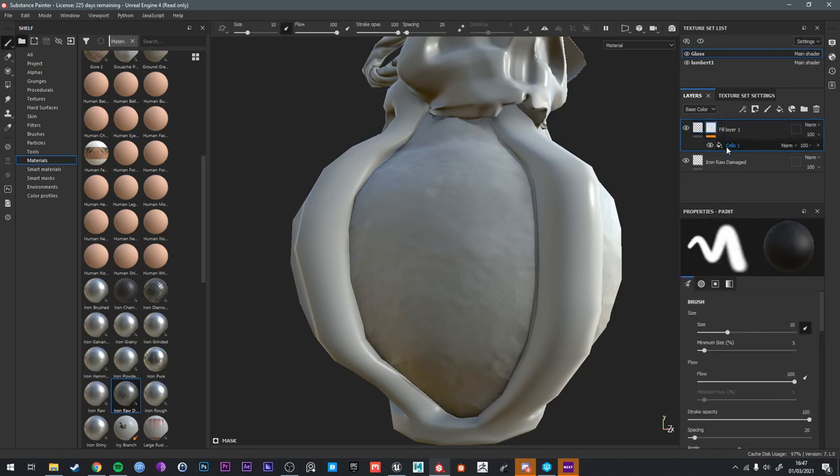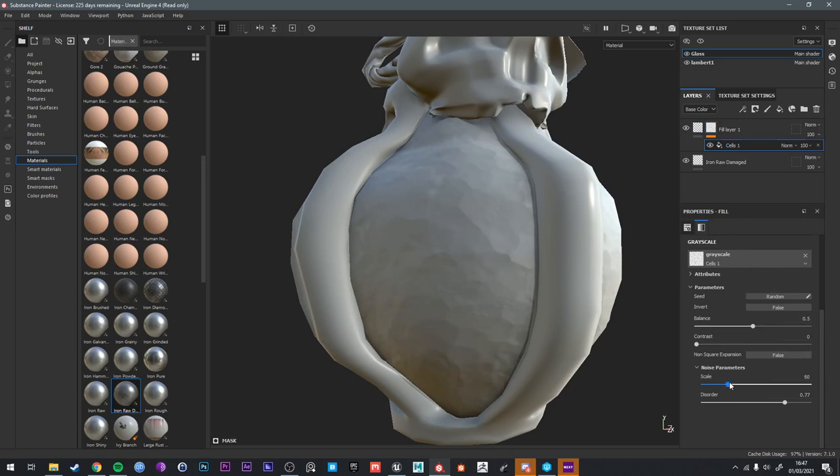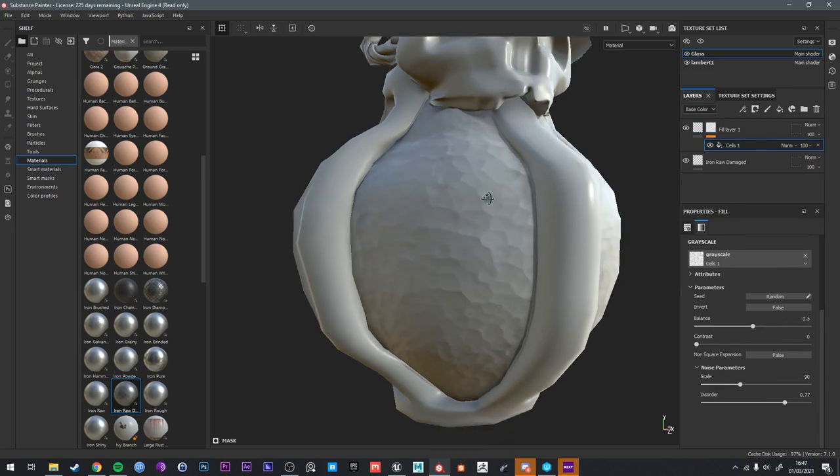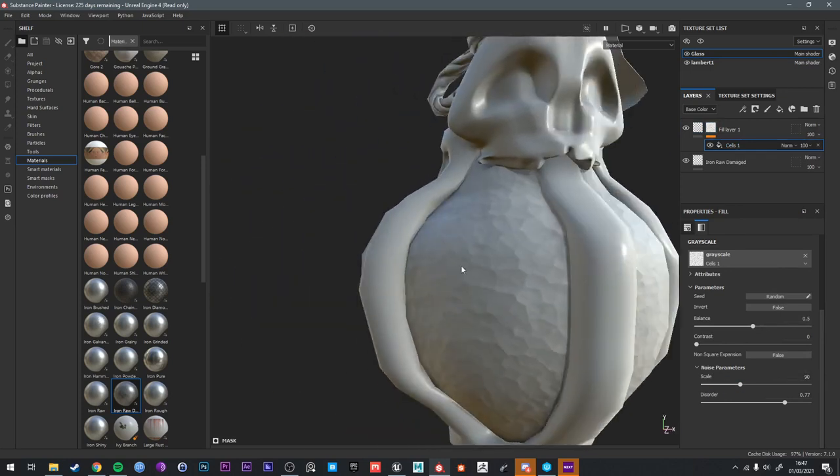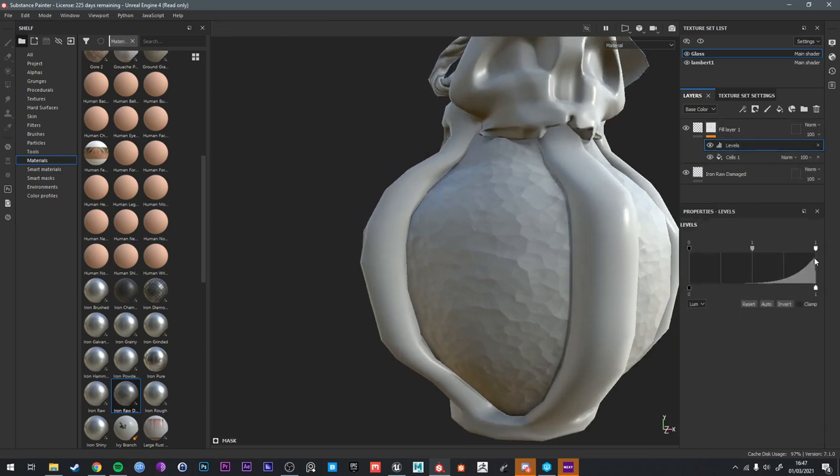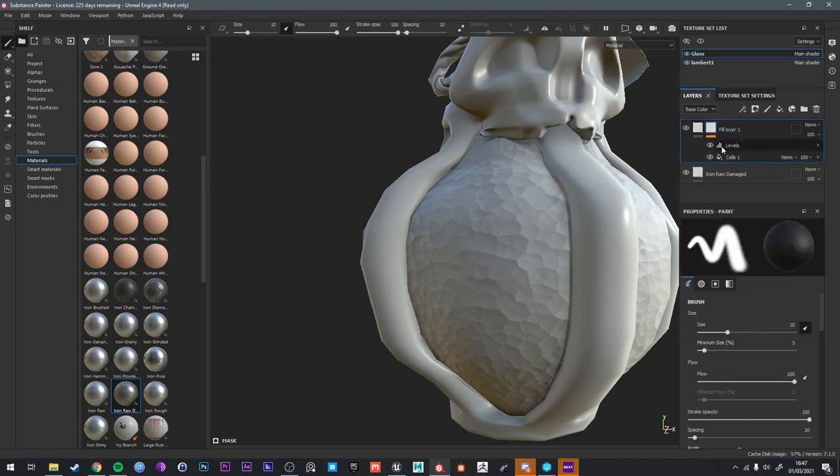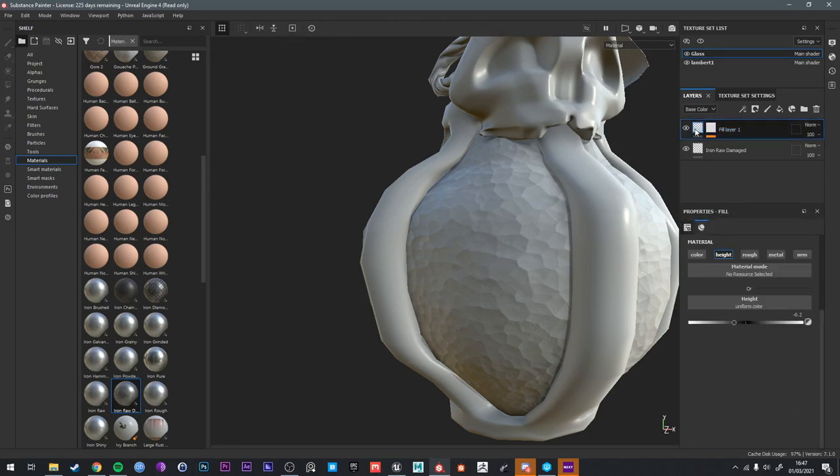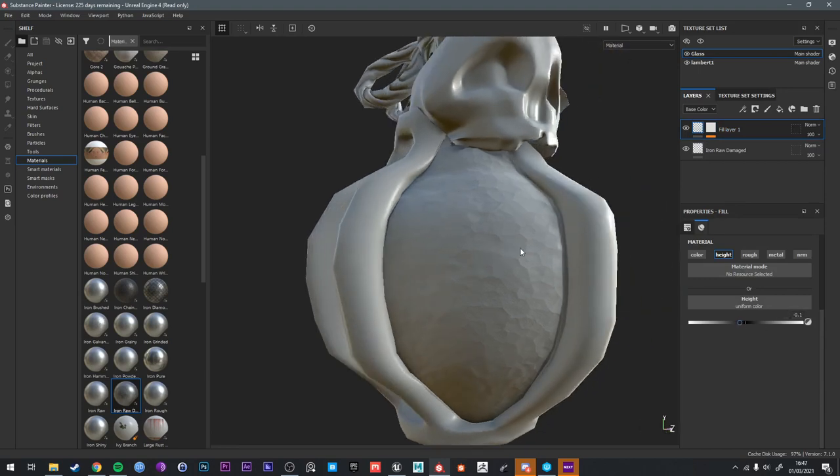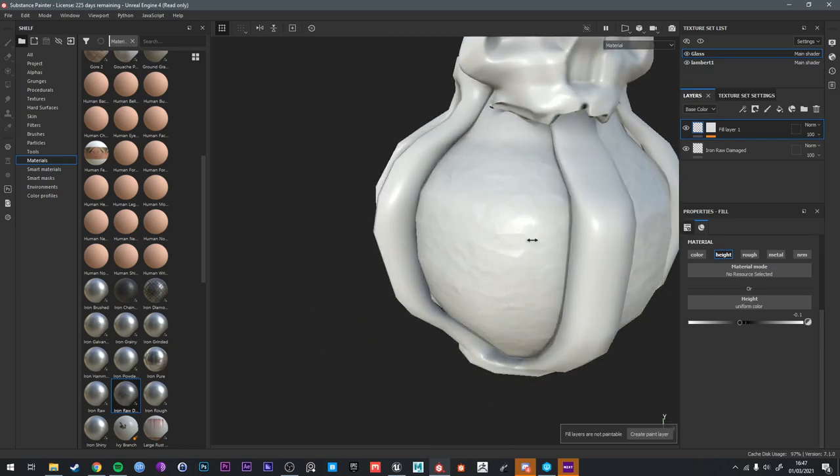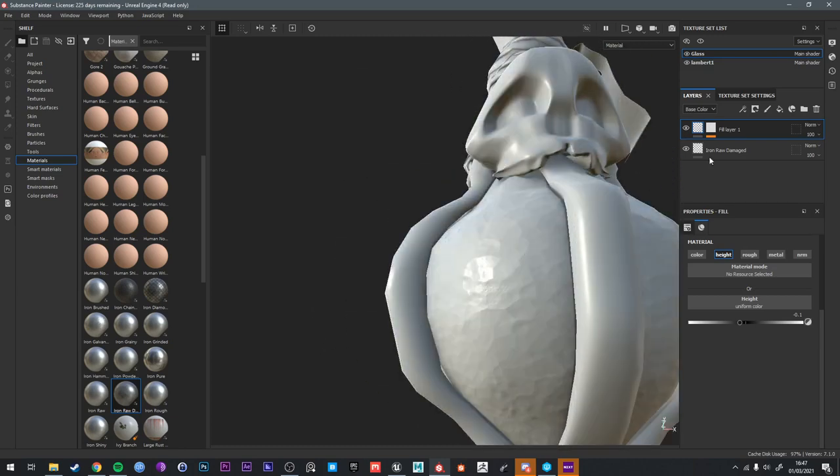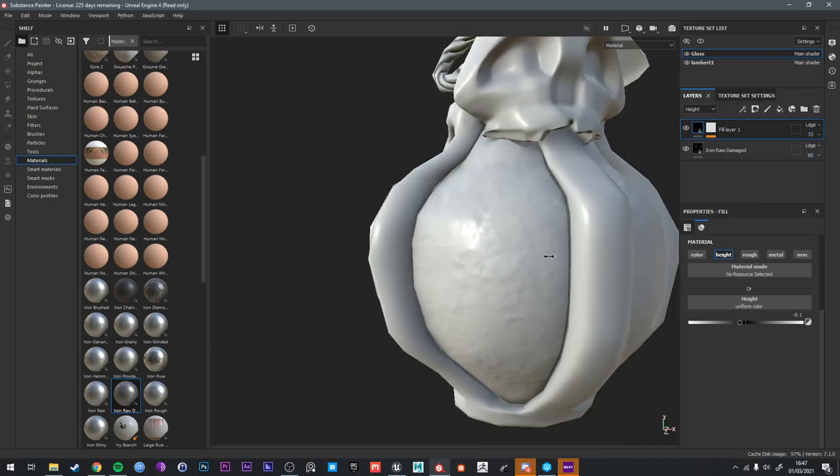We want to adjust it. First by adjusting the scale so we have a smaller pattern. 90 seems fine. And then we can use the levels above that fill layer to increase or decrease the effect. I'm going to go to the height channel and just turn that layer down even more. I want it really subtle in this case.